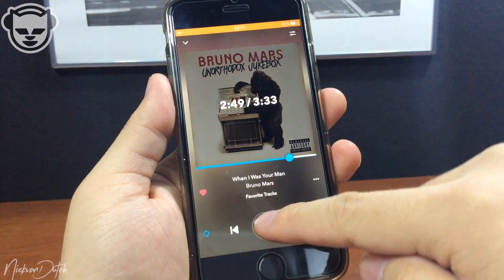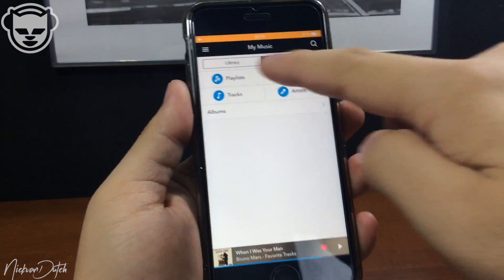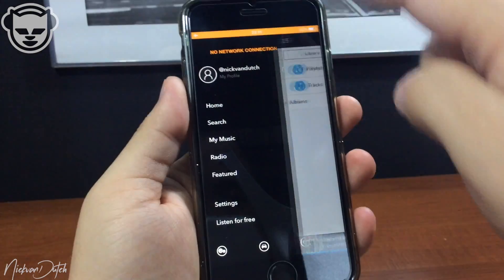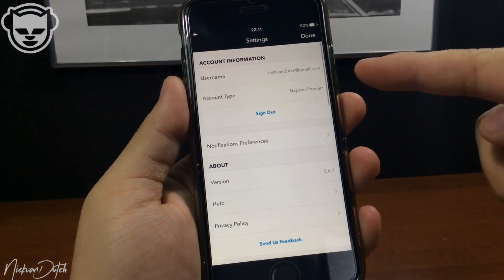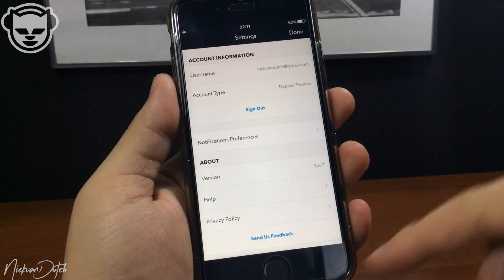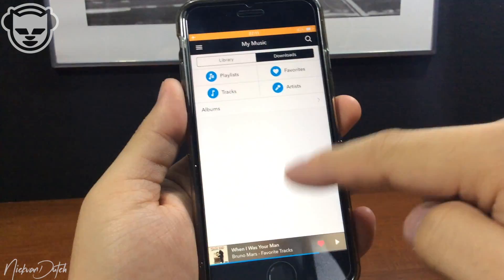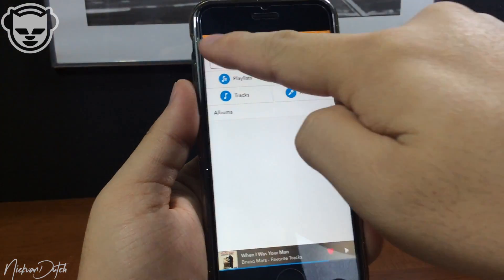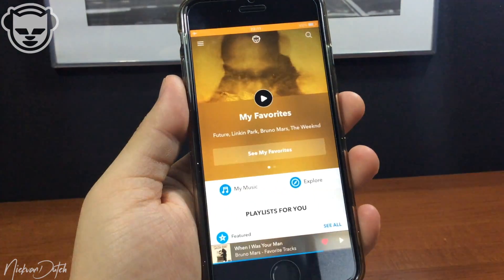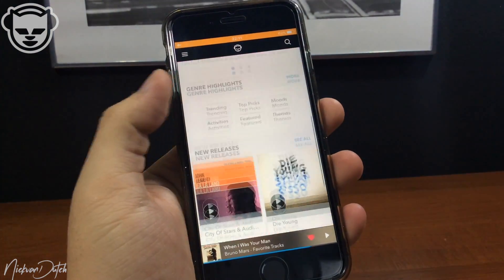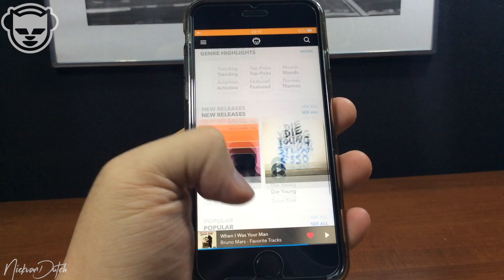I can play them over and over again without any waiting time or downloading time, which makes this very easy compared to Deezer and Spotify premium. This is absolutely my favorite so far. There you have it — Napster for your iOS device. I hope you enjoyed this video, Nick van Dodge signing out.